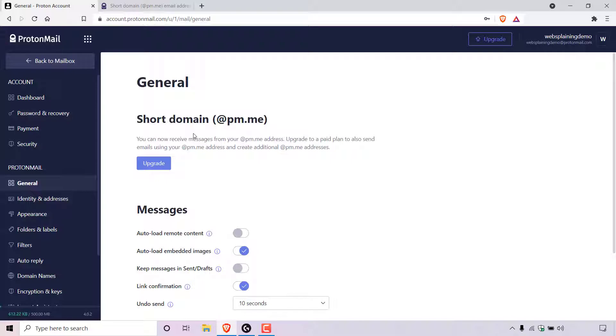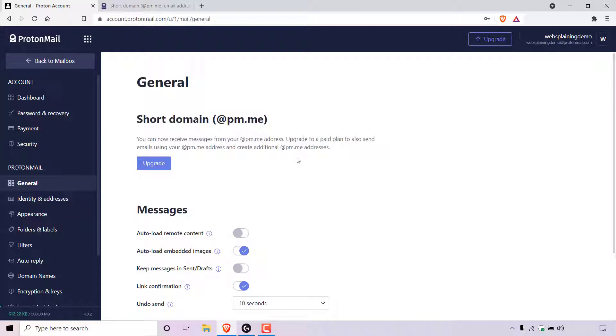And under short domain @pm.me, you can see the text has changed here. It now says you can now receive messages from your @pm.me address. Upgrade to a paid plan to also send emails using your @pm.me address and create additional @pm.me addresses. As you can see, ProtonMail conveniently offers you the ability to upgrade your plan if you want to by clicking on this purple upgrade button right here.